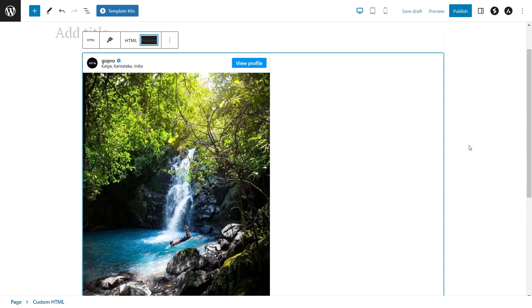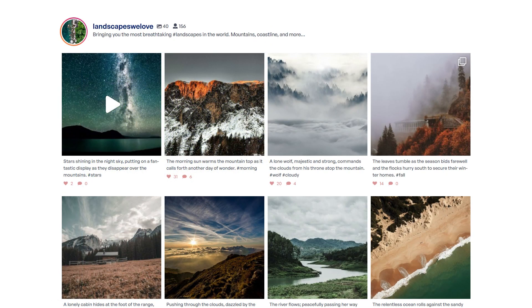But what if you want to embed your Instagram feed? Without a plugin, it gets much harder. You would have to register as an app developer with Instagram, and even work with lots of confusing code. This is where using a plugin like Instagram Feed Pro can help.